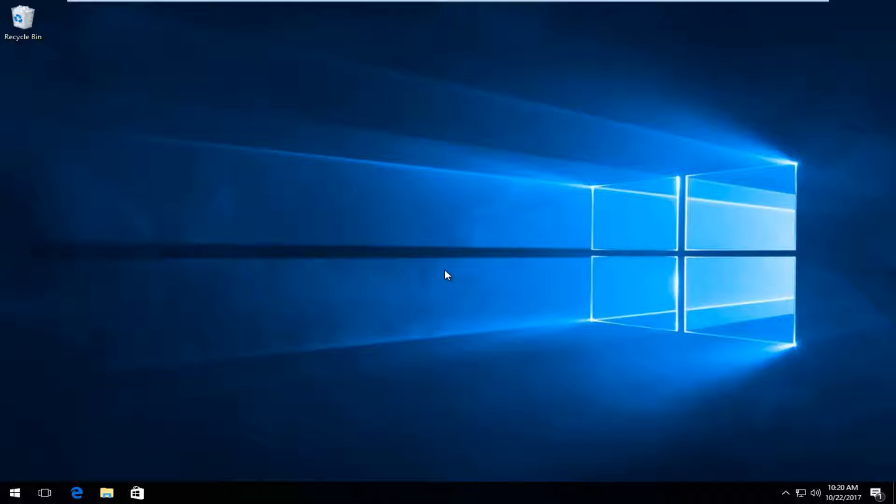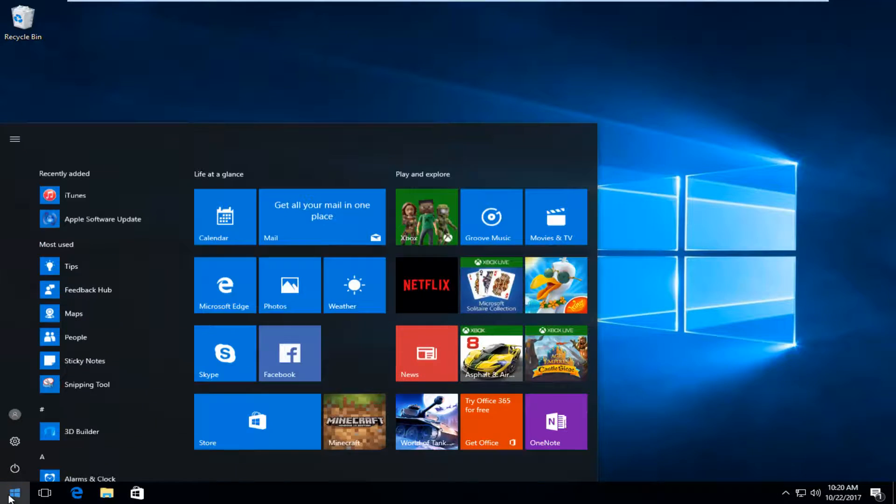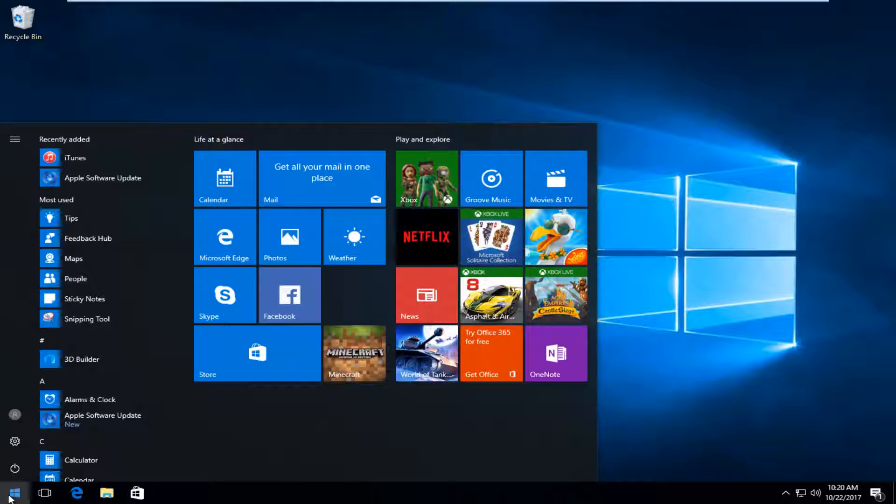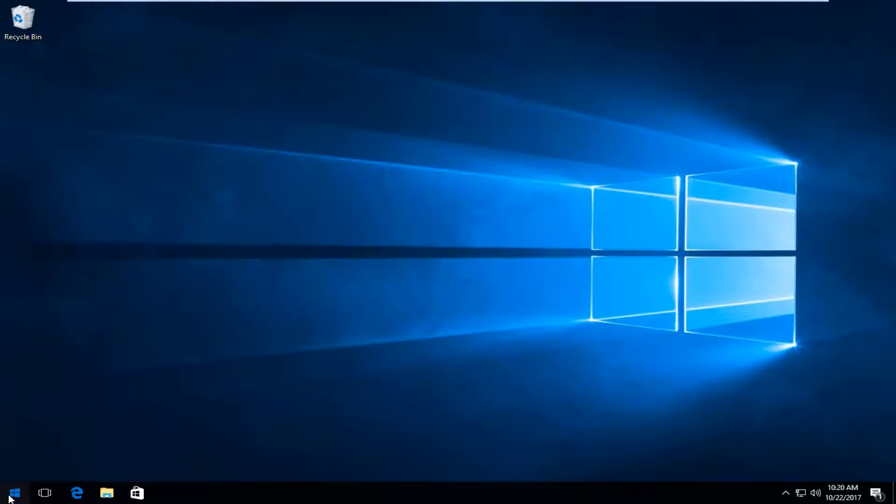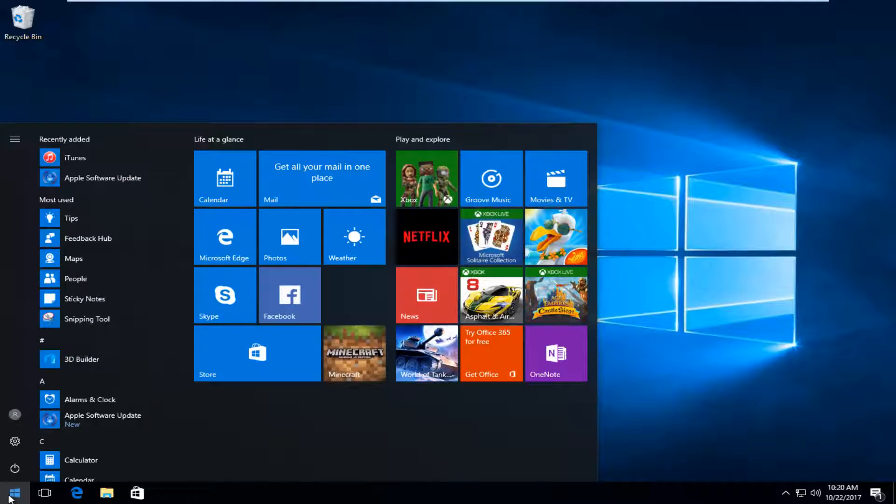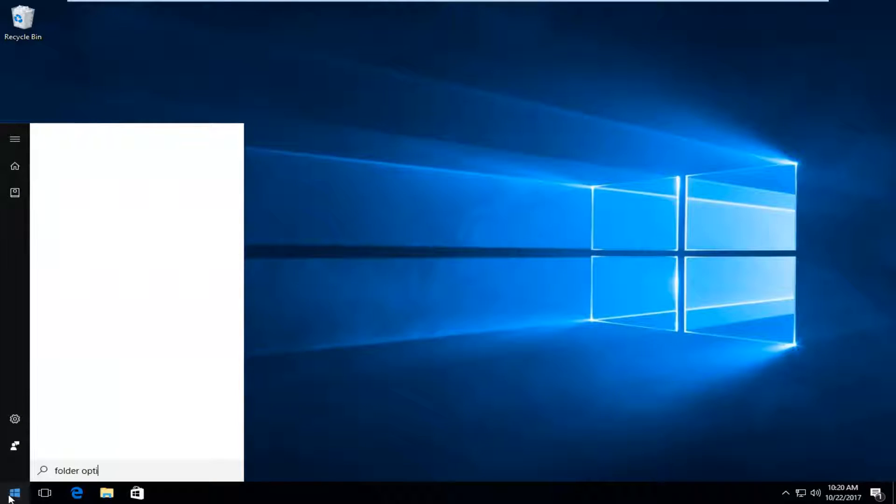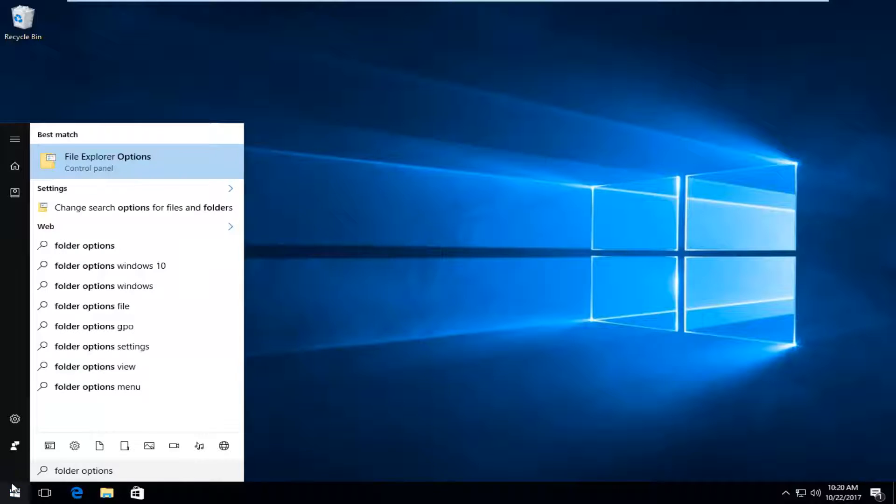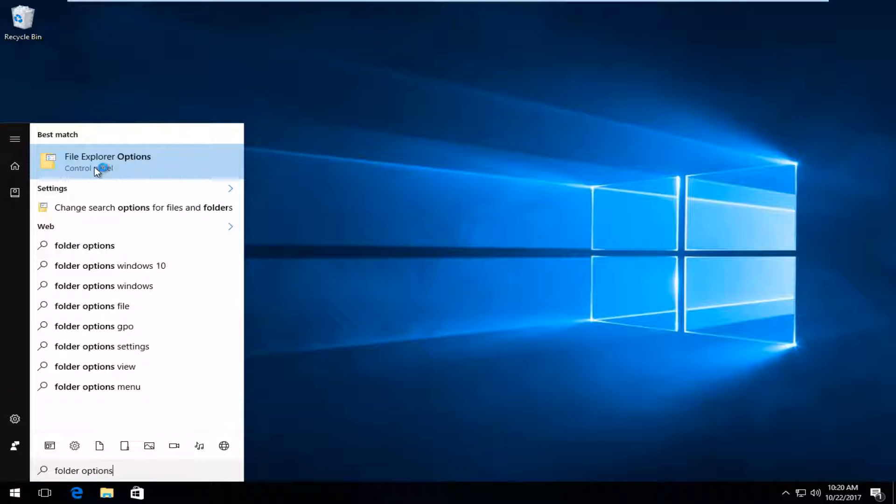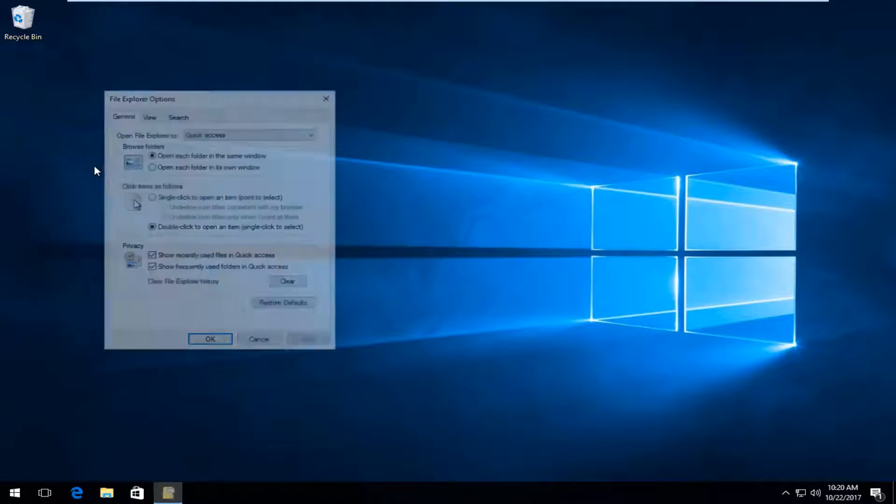So we're going to jump right into it. The first thing we're going to do is open up the Start menu and type in Folder Options. Under Best Match, it's File Explorer Options. Left-click on that to open it up.